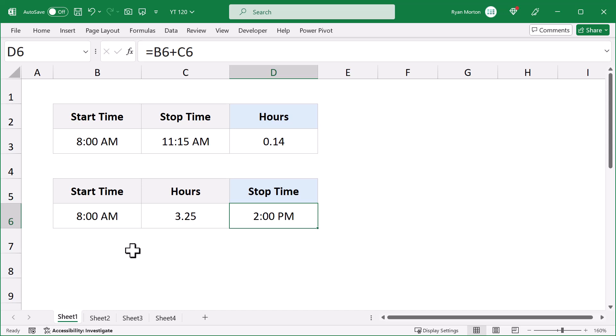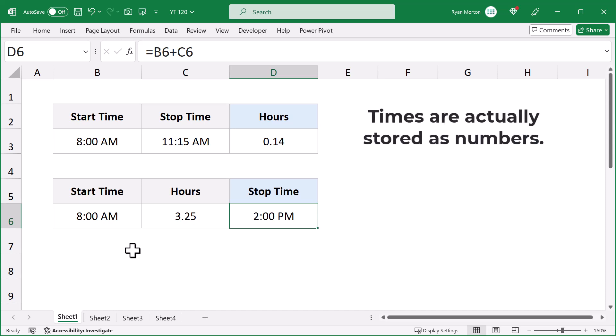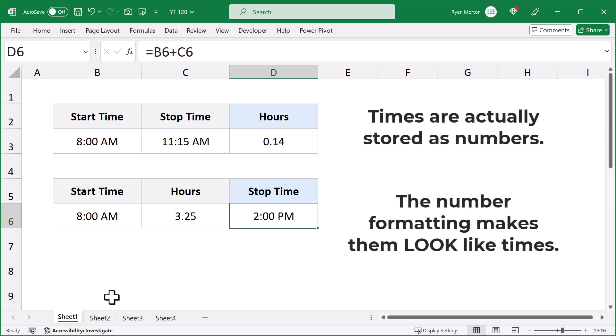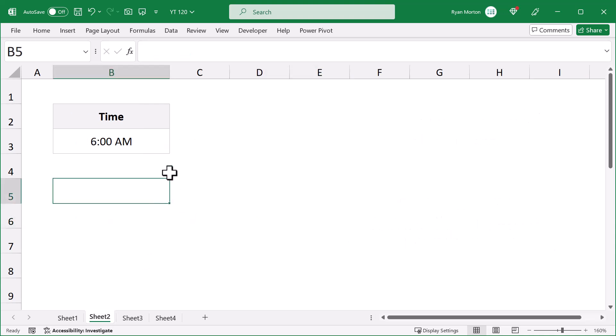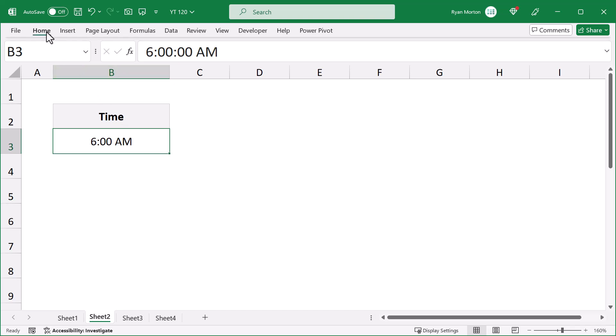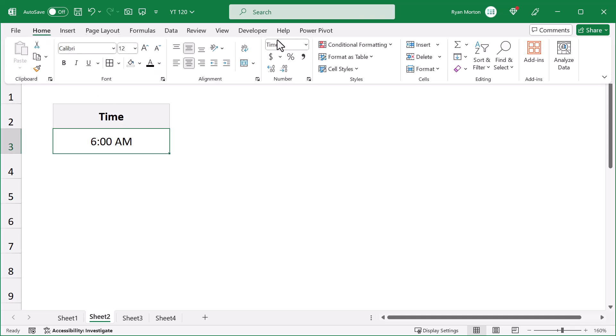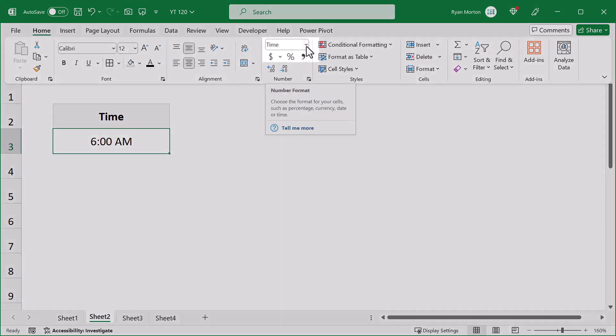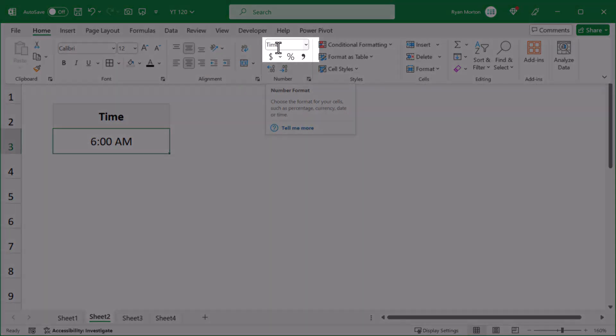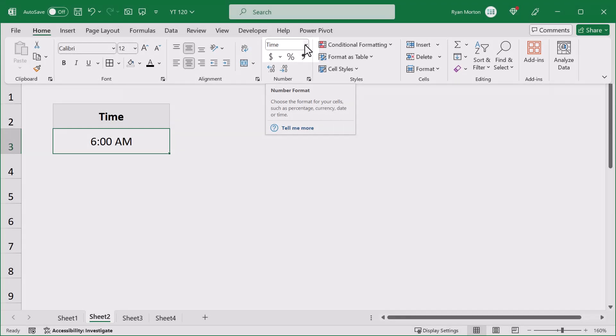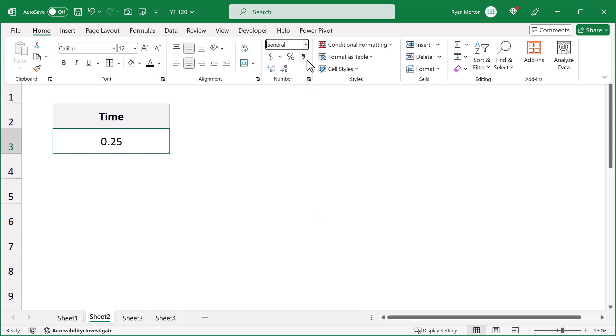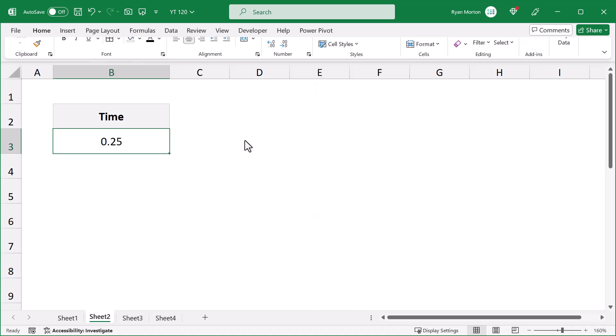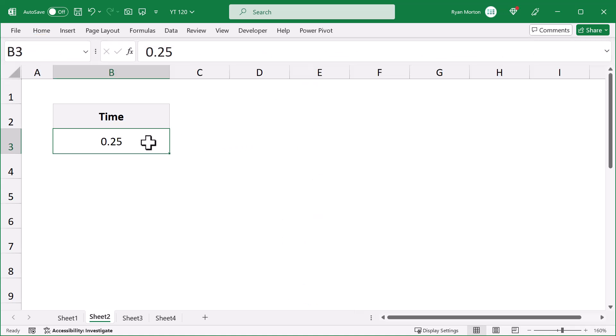The first thing you need to understand about times in Excel is that they're actually stored as numbers, but the number formatting is what makes them look like times. For instance, take the time here in cell B3. Right now, it shows up as 6 AM, and if you look up here in the ribbon, you can see that the number format has been set to time. But what happens if you change the number format to general? The 6 AM turns into 0.25.